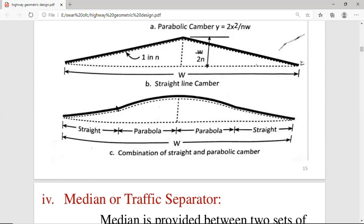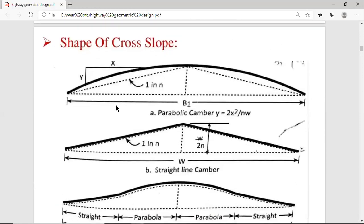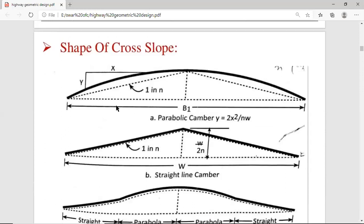These are the topics of camber or cross-slope and width of pavement for this session. If you have any query or doubt, please mention it in the comment box and I'll resolve it. This session is powered by Digital Vision 2.0, Jayati Vidya Pit Women's University. Thank you.